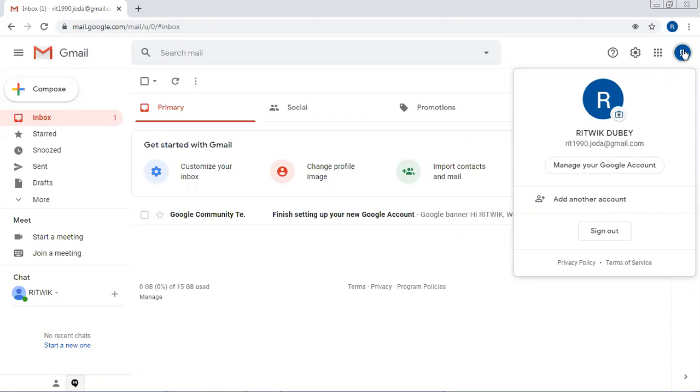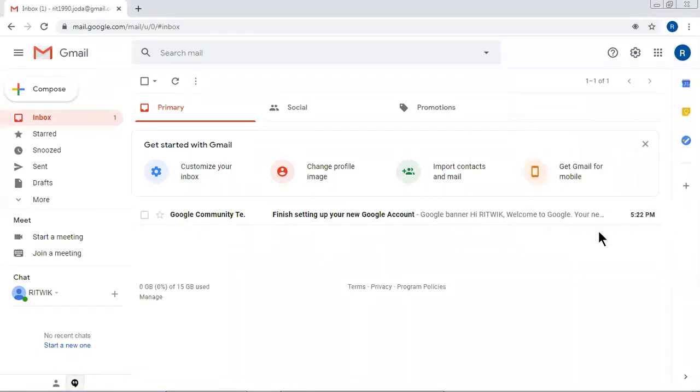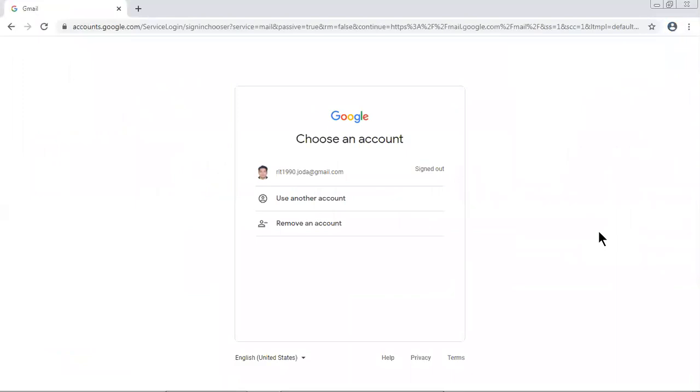Now let me sign out. So dear friends, this is the way to create our Gmail account. Hope you like the video. Please create your Gmail account now. Thank you for watching this video. Bye bye, God bless all of you.